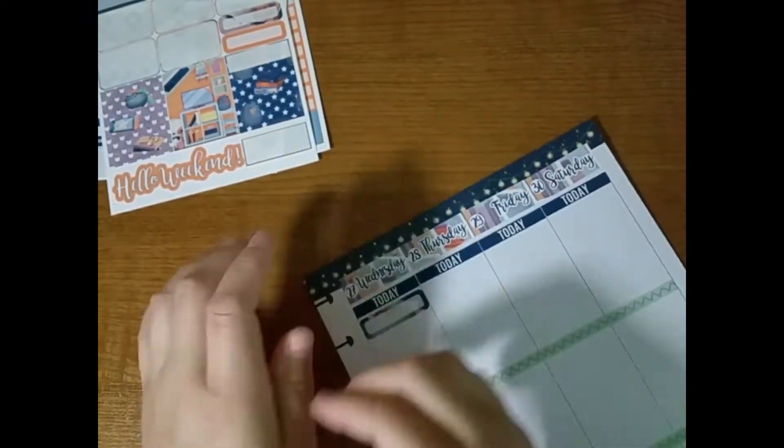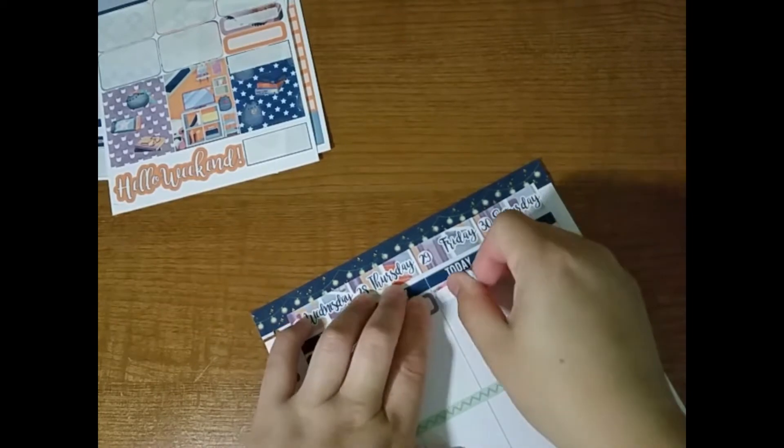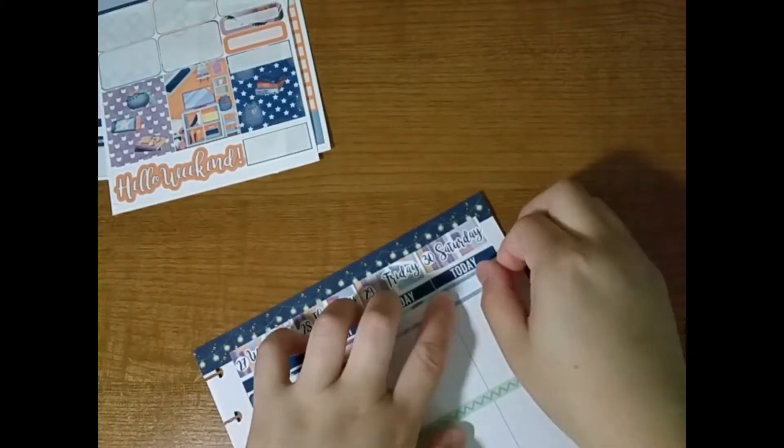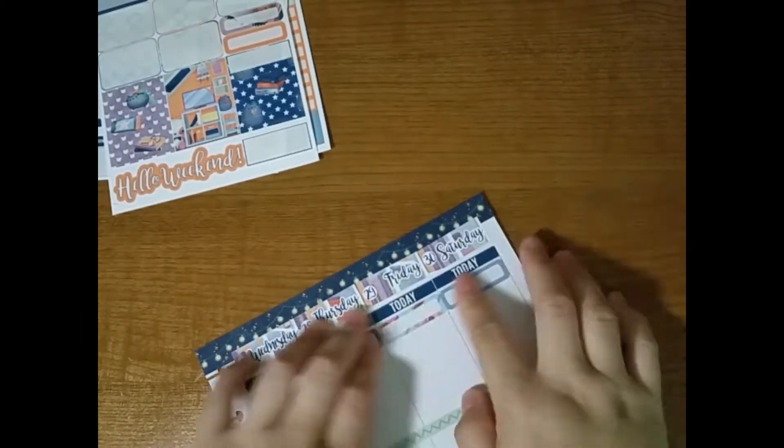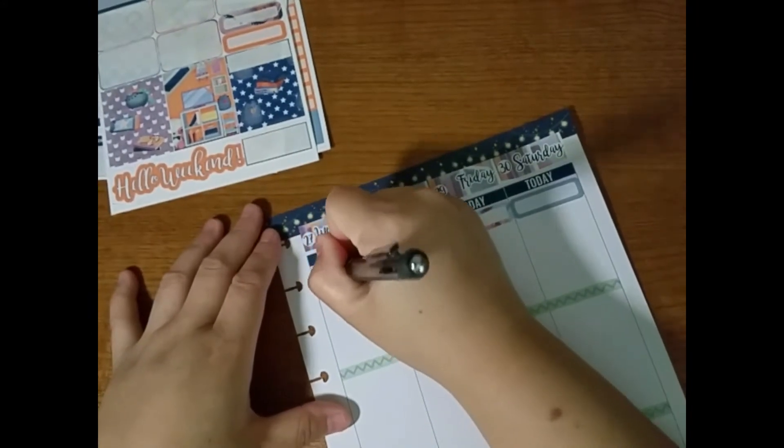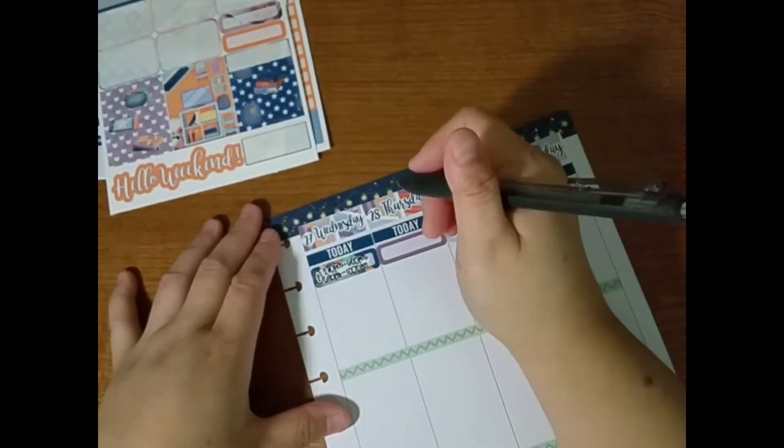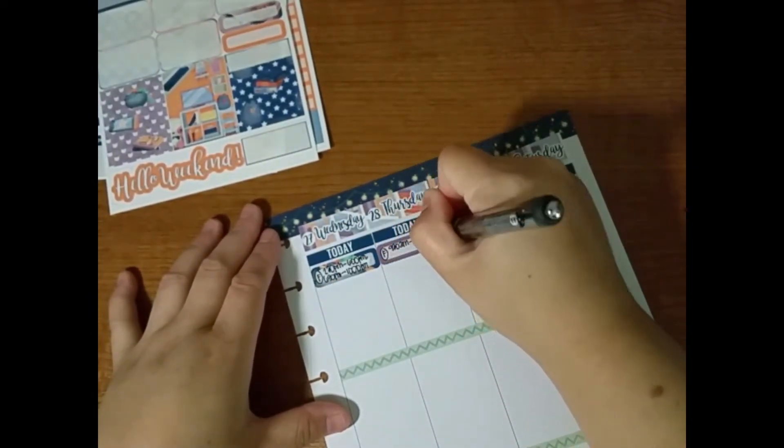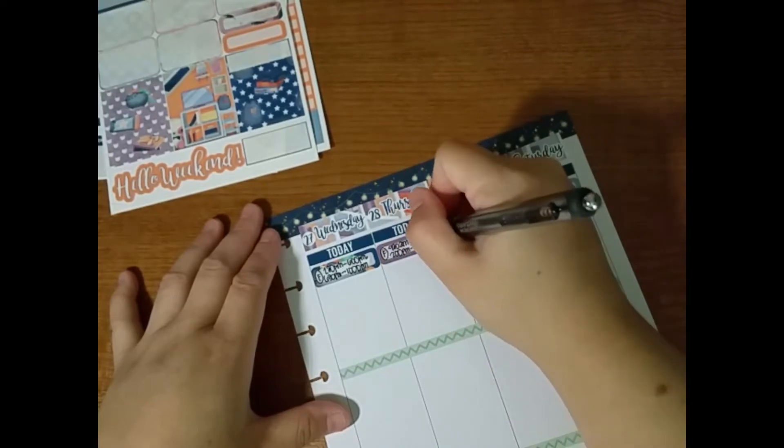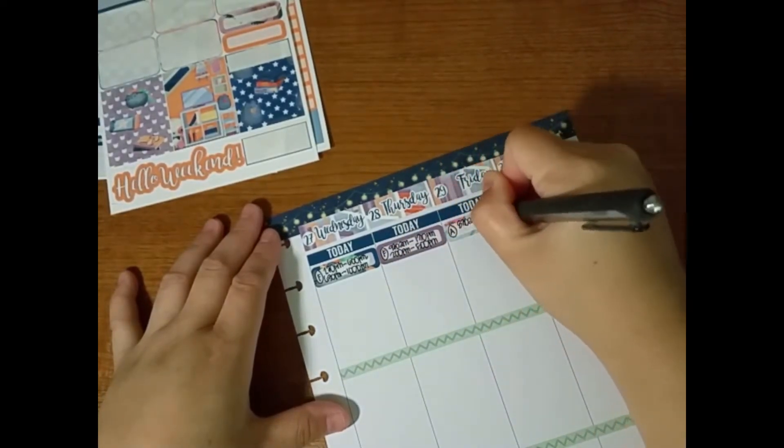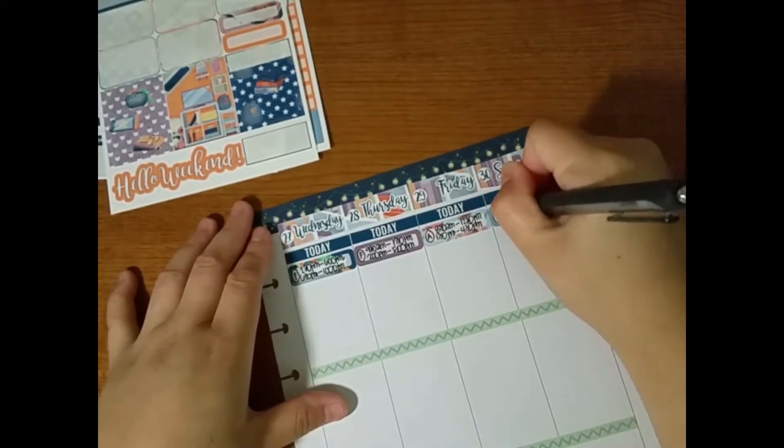After adding in the today headers, I put down the quarter boxes for my work schedule. Writing in the work schedules now. Why can't I write faster? Like, come on now. I couldn't even speed through this. No.